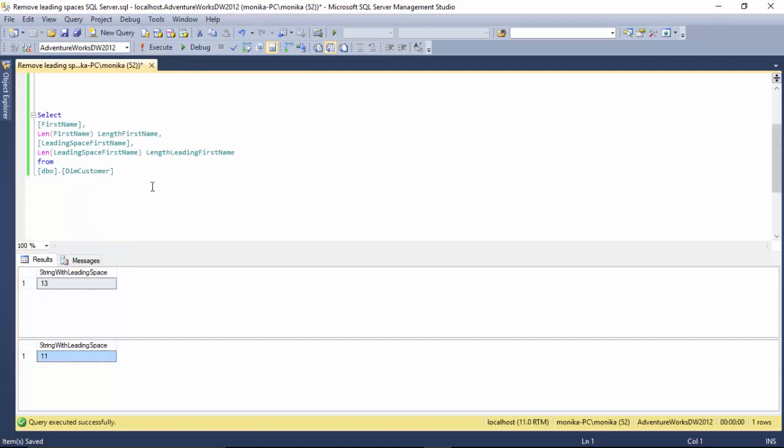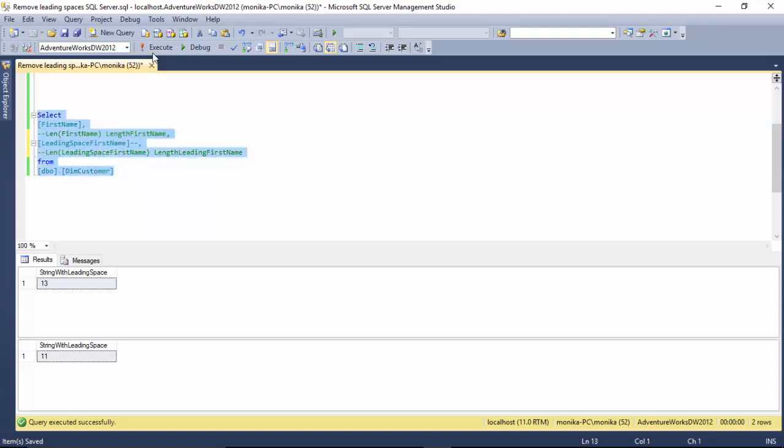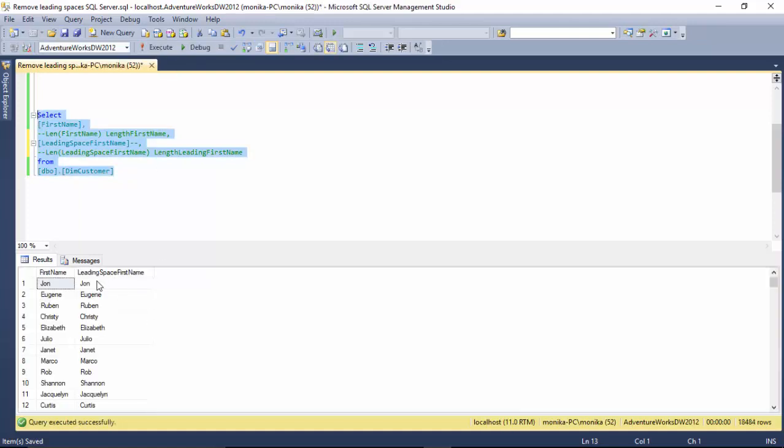Another way to do it is I've got this table, and I've added spaces before first name. You can't tell, but if you use the length function it shows you...